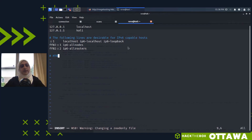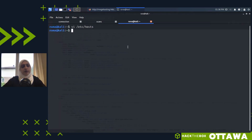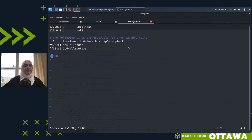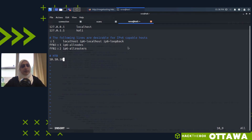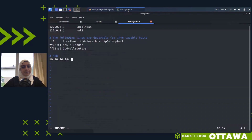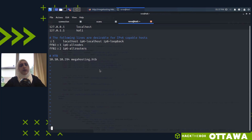I'll open a new terminal and edit /etc/hosts with sudo — it's read-only without elevated privileges. Adding the entry: 10.10.10.194 megahosting.htb. Now when I reload Firefox it will check /etc/hosts, find the IP mapping, and be able to reach the page.